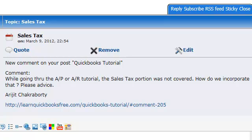I hope I pronounced your name right. Arvijit, I'm going to go ahead and show you how to incorporate the sales tax portion. Okay, it's pretty simple. So here it goes.